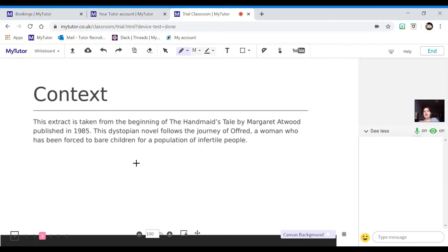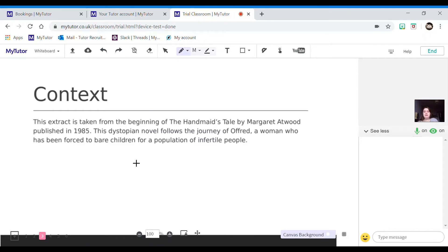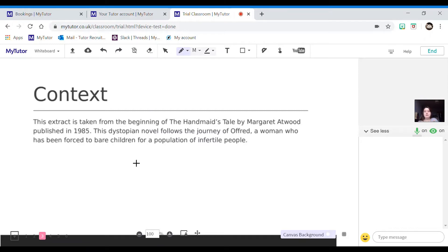So let's have a quick look. First off, you'll be given some context about the text that you were given in the exam. Make sure that you read this. It's really important that you know what you are writing about and you can use some of this information. So this extract is taken from the beginning of The Handmaid's Tale by Margaret Atwood, published in 1985. You will always be told where in the text this comes from.